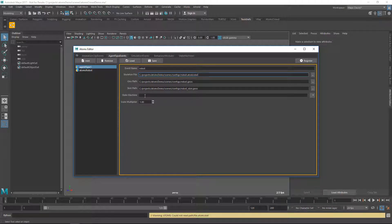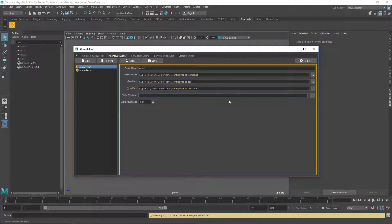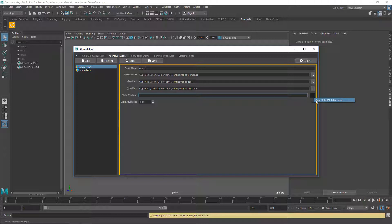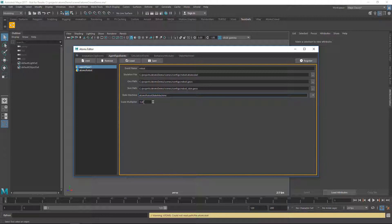You can also assign a State Machine to your agent type. In this case I'm going to just assign the Atoms Robot State Machine which is already registered into Atoms, and you can provide also a Scale Multiplier. In this case I'm just going to leave it to 1.